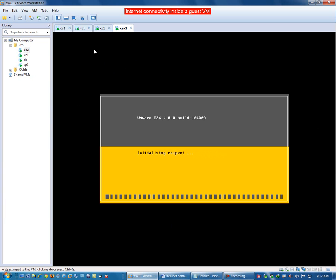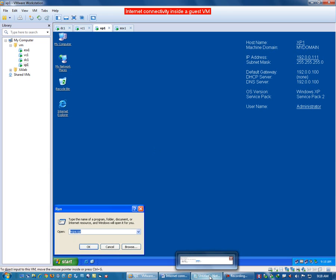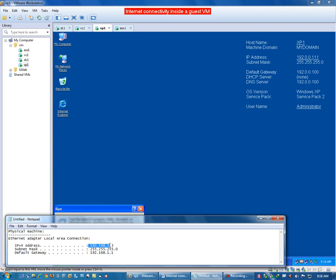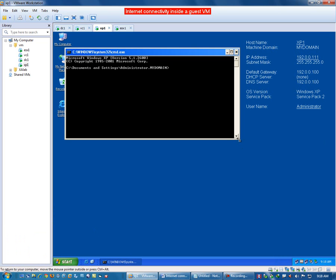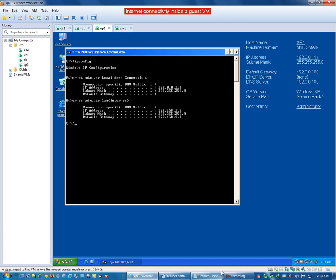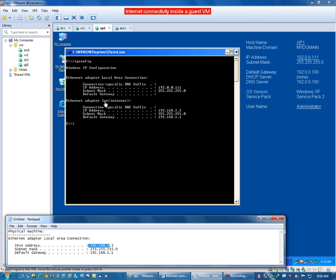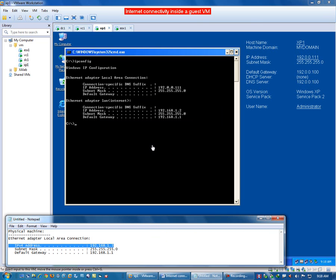While this machine is starting, let's go into XP1 and see whether we have an IP address in that range in which we were getting internet connectivity. The IP address should be in the 192.168.1.x network. Running ipconfig, it shows that my IP address for internet is 192.168.1.2, which is in the range I am using for my physical machine also. That is why I have internet connectivity.